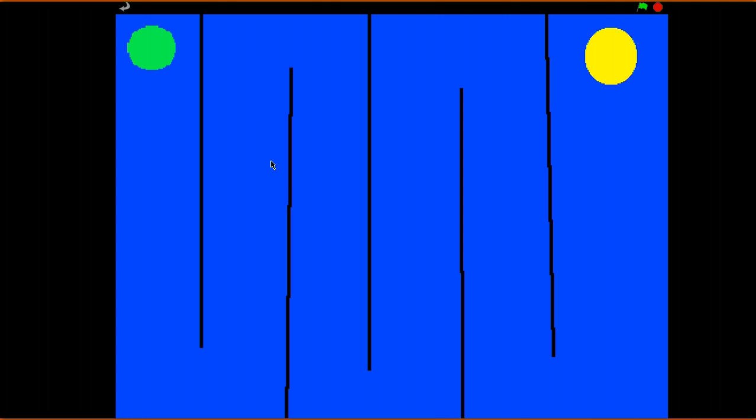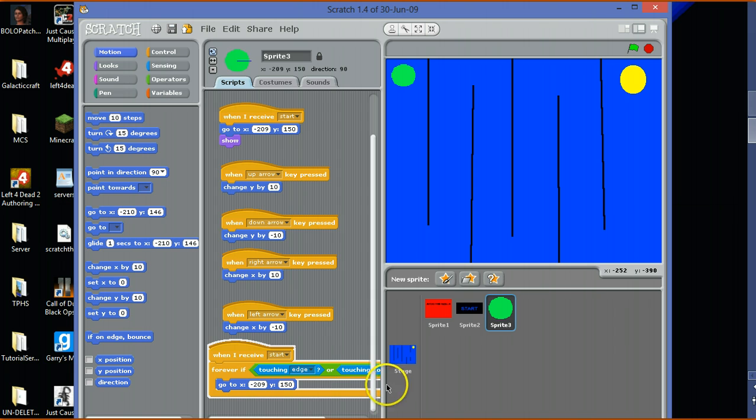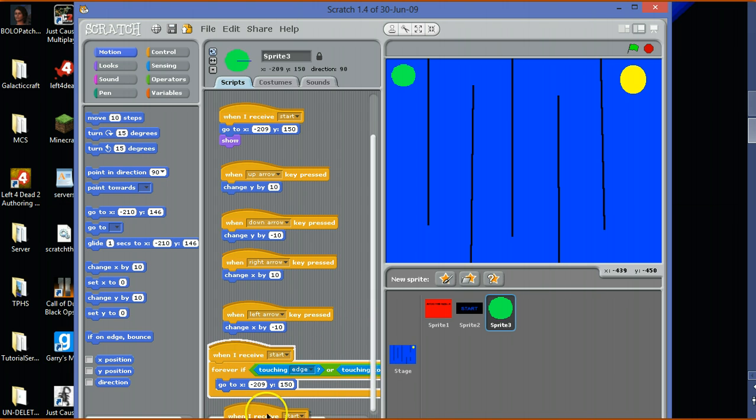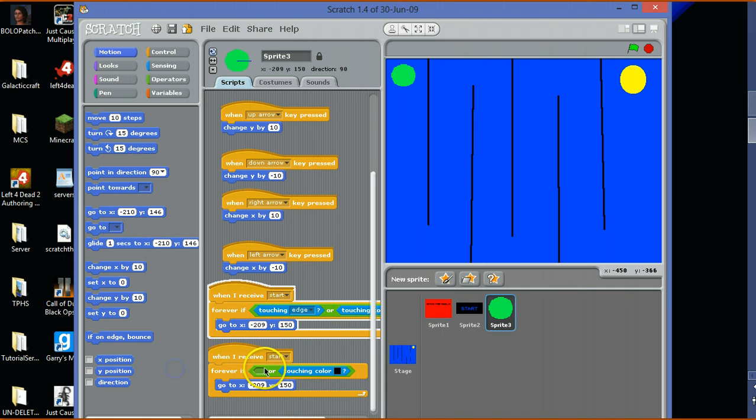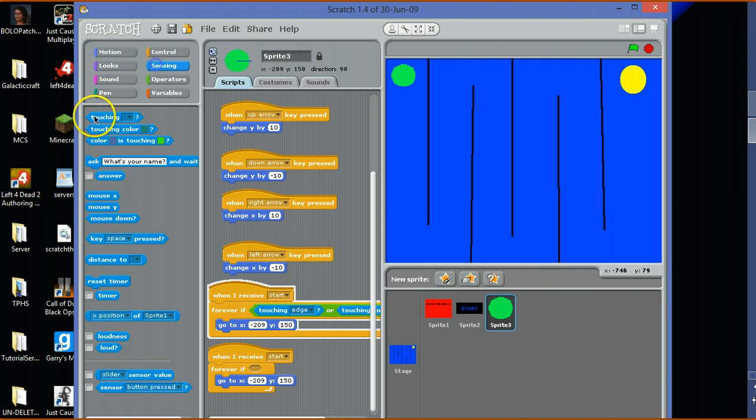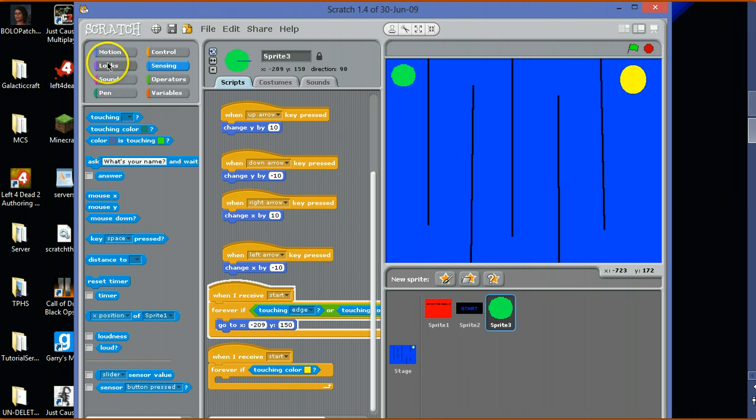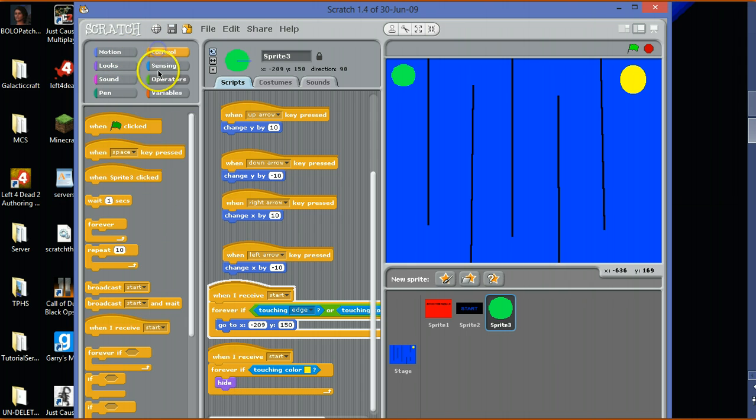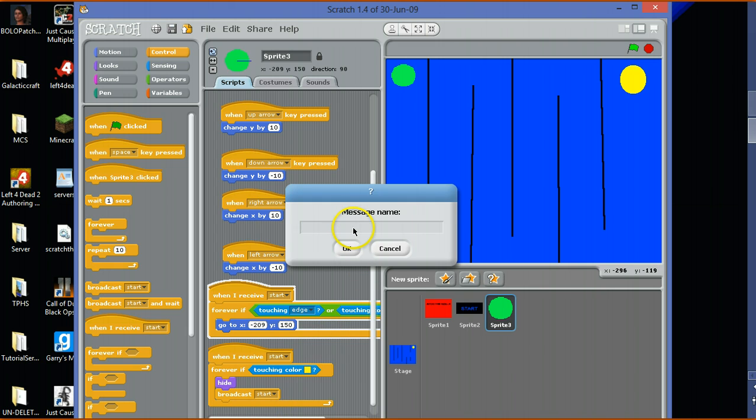We're pretty much almost done with the circle. When I receive start, forever if touching the color yellow, you want it to hide and broadcast. Broadcast end.